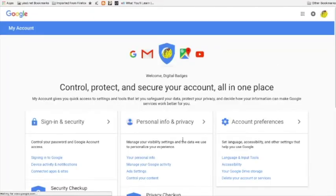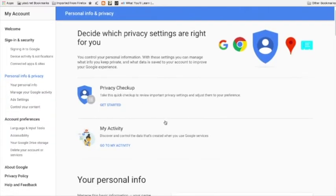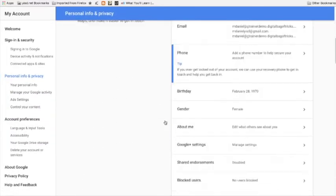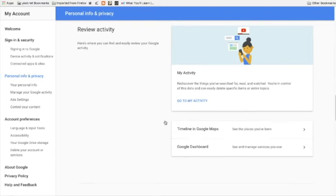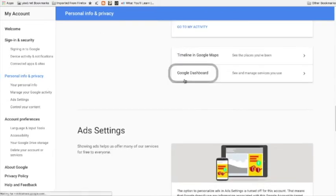Click on personal info and privacy and keep going down the page until you see Google dashboard.